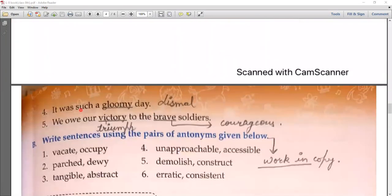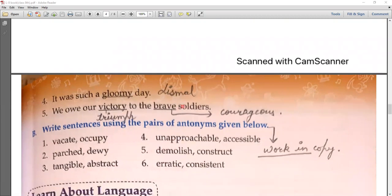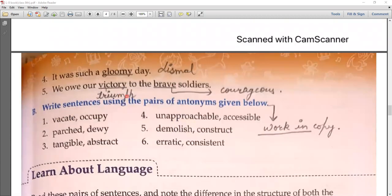Next: 'It was such a gloomy day.' Gloomy means sad. 'We owe our victory to the brave soldier.' Victory means triumph — the synonym of victory is triumph. And the synonym of brave is courageous. I hope you have understood this.